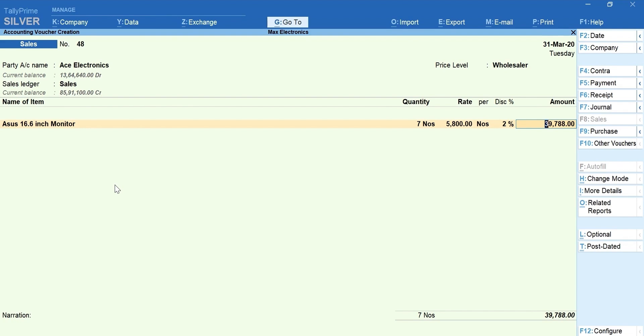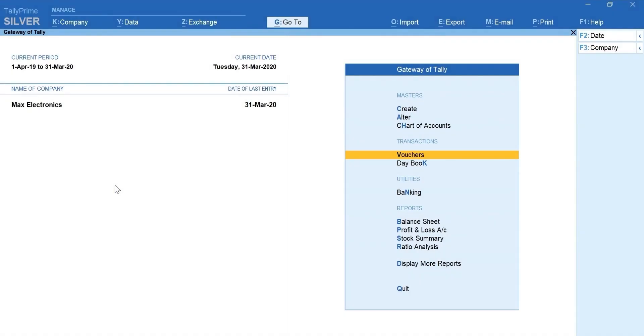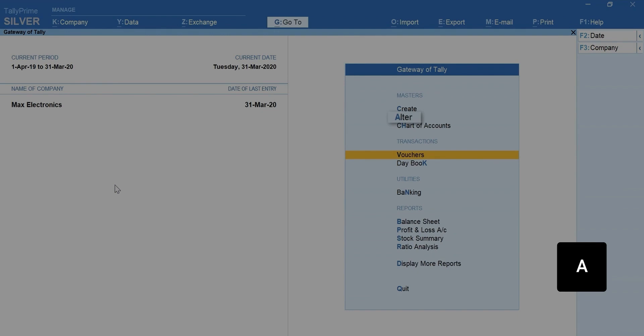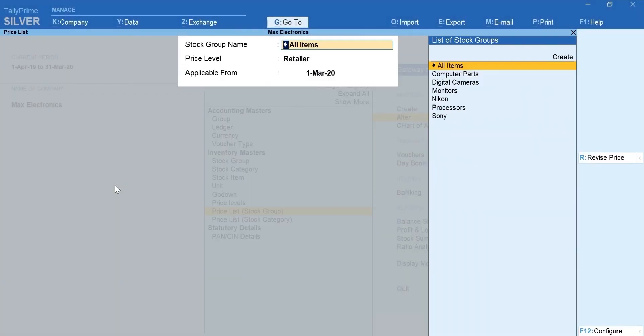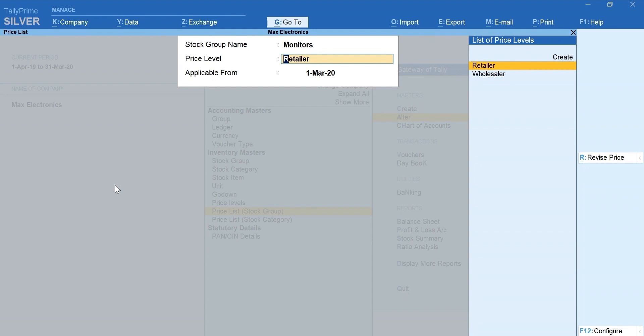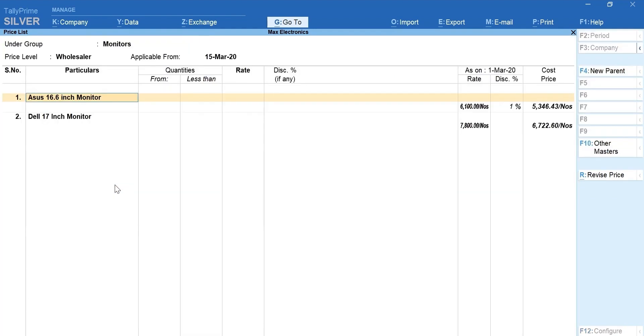Next, let's learn how to revise the price details. Press Escape and go back to the Gateway of Tally. Press A for Alter. Select Price List. Select the Stock Group, Price Level. Mention the applicable date for new price.